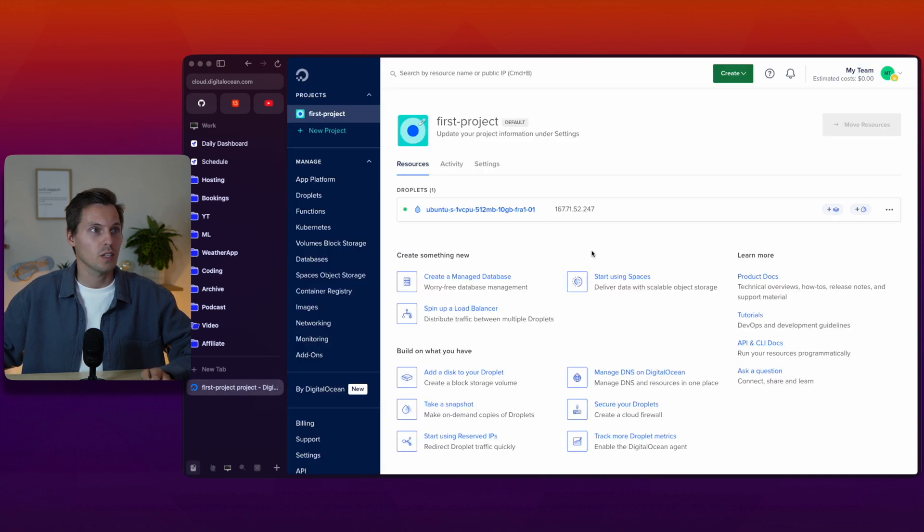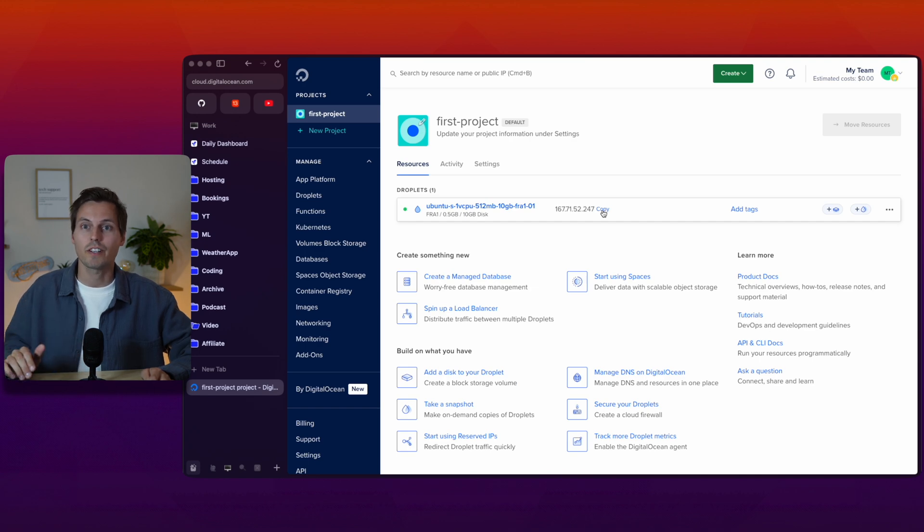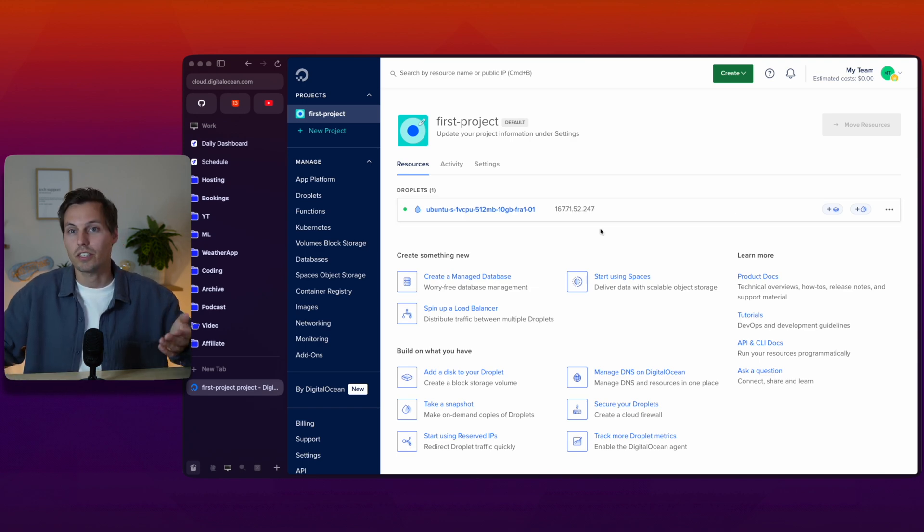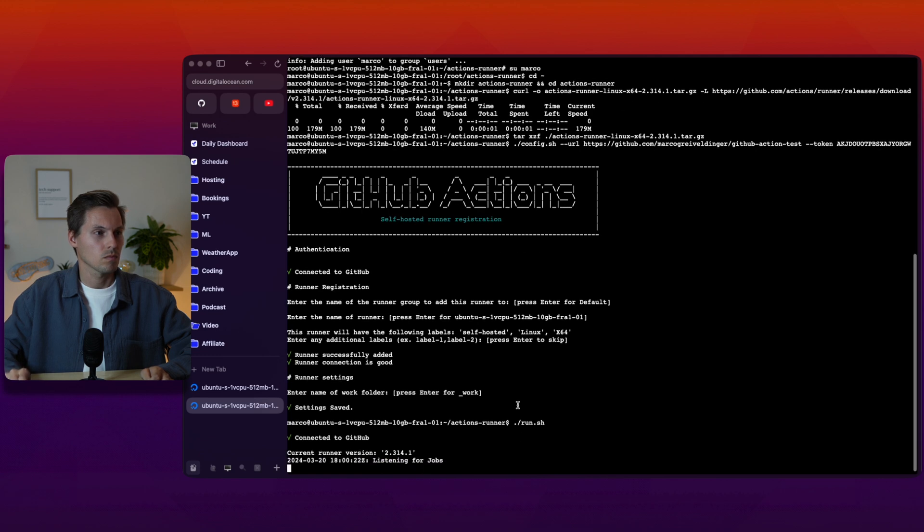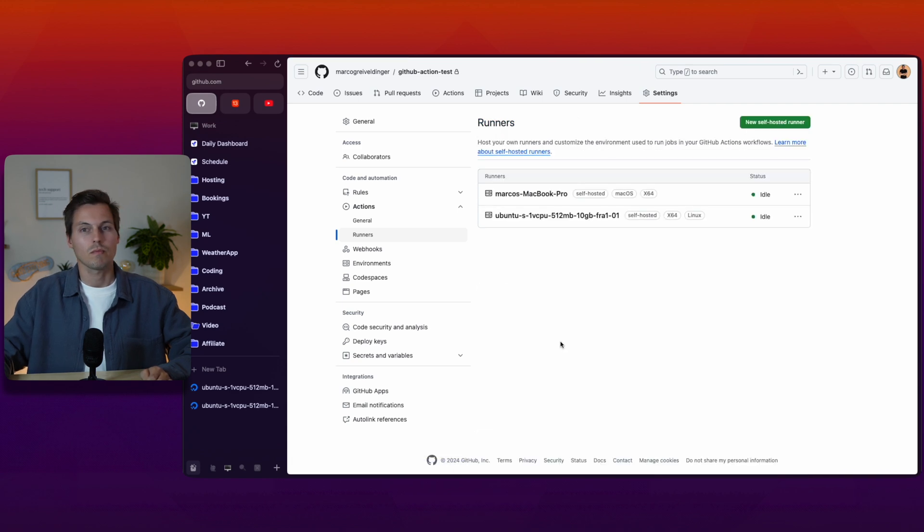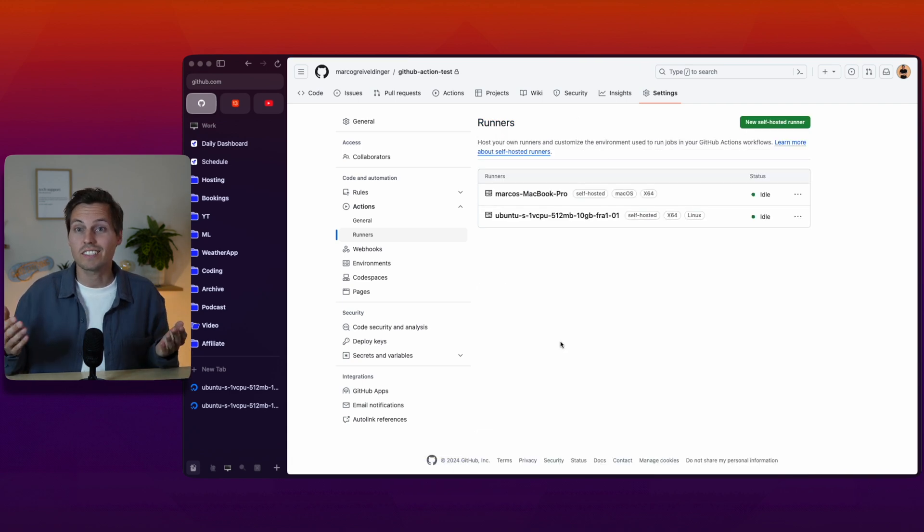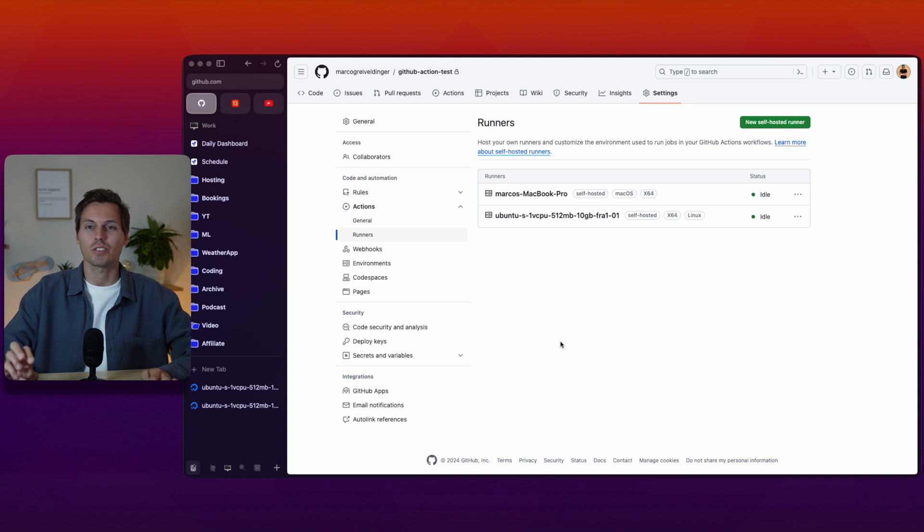In the meantime our droplet was started and we can do the exact same thing on the Linux machine to have a working connection here. And easy as that we have two working runners in our repository.